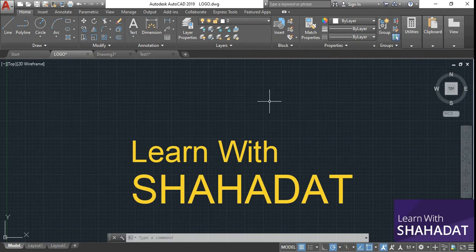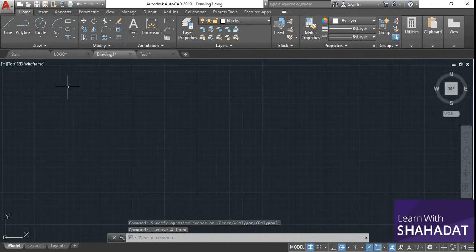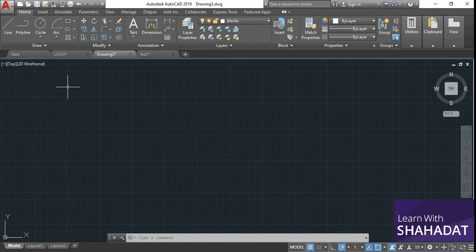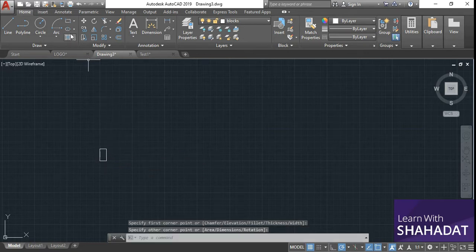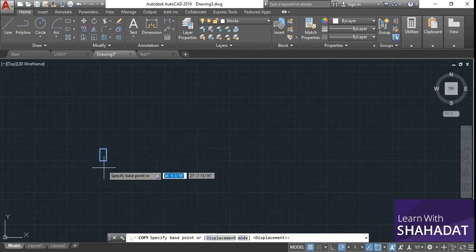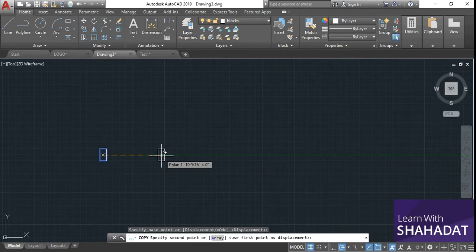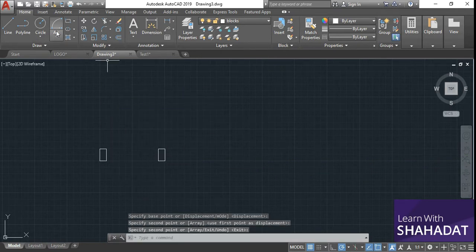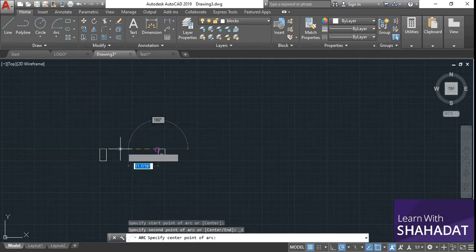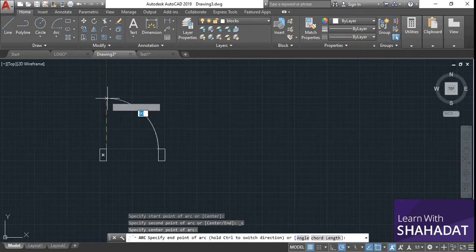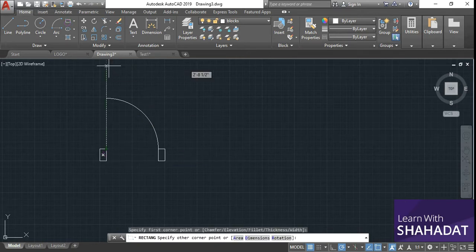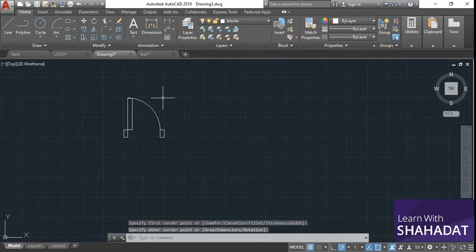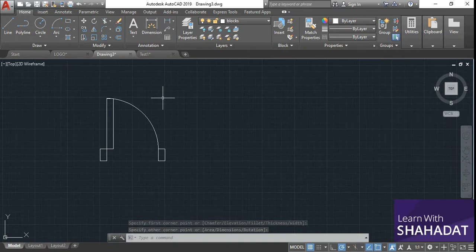Now let's see how to create a block. First we are going to draw a door and make it a block. To draw a door symbol, you just take one small rectangle and copy it. Now I'm going to use the arc tool — using start, center, and end. This is my start, this is my center, and this will be my end. Now I'm going to add another rectangle from this point to this point. This is my door symbol.